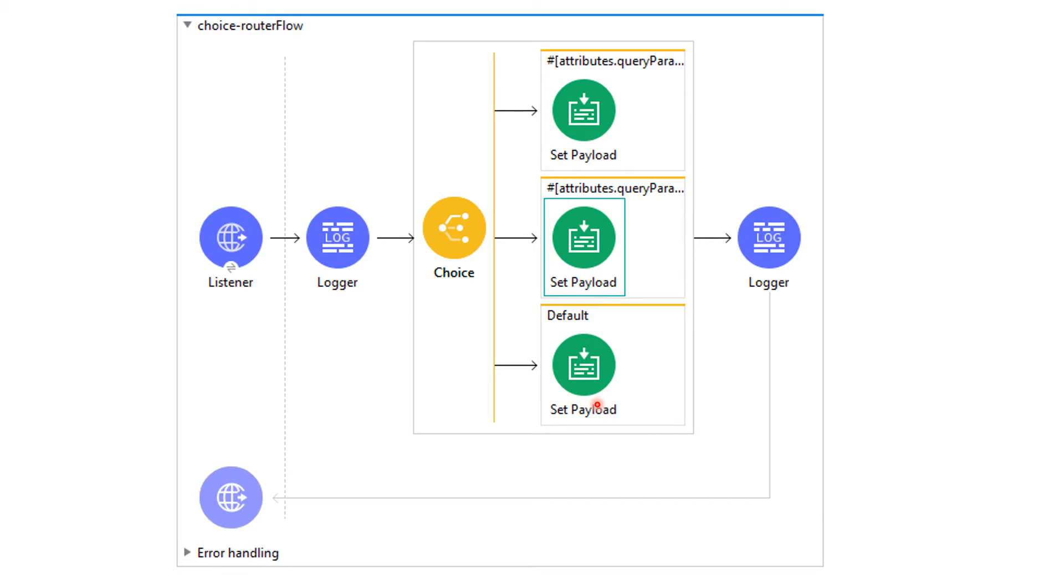We will also use logger component to log payload as well as request parameters. The choice router is similar to if-else-if and else block. Let's see the demo.